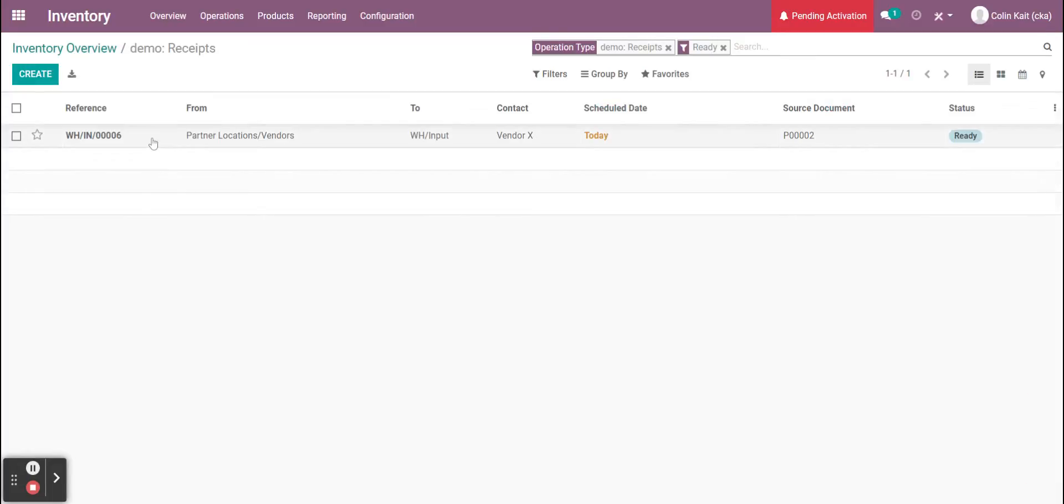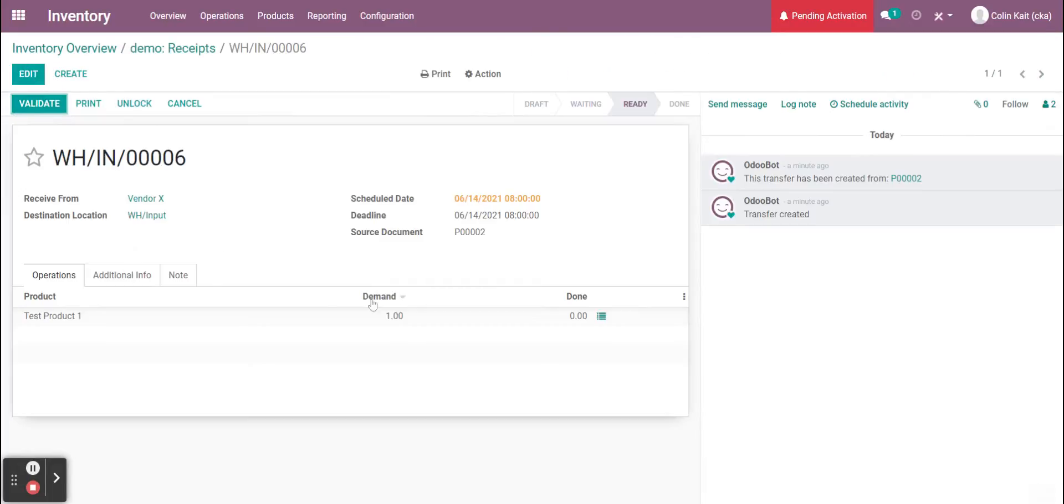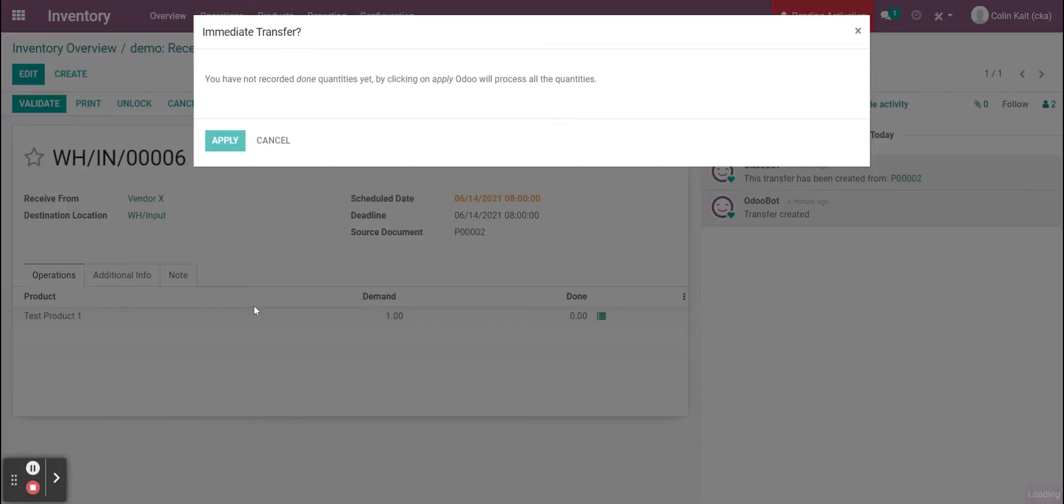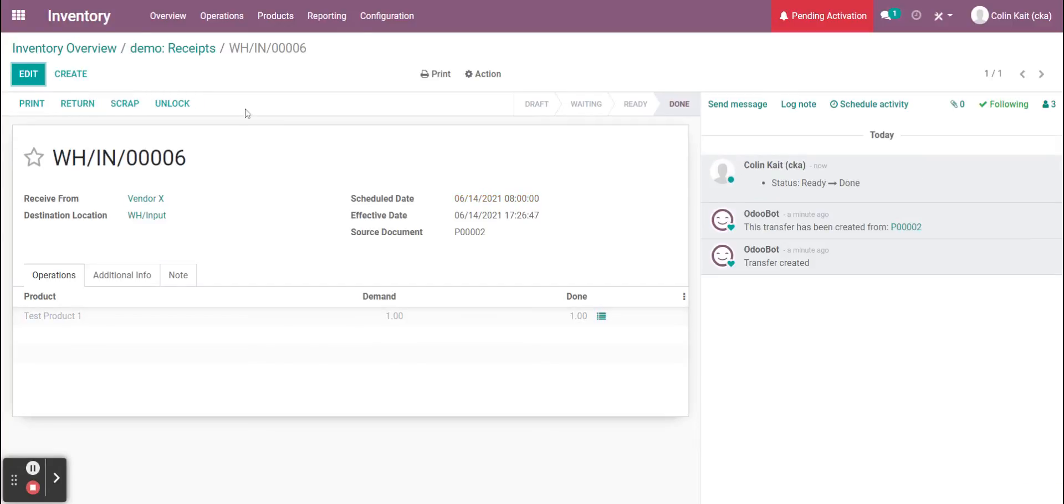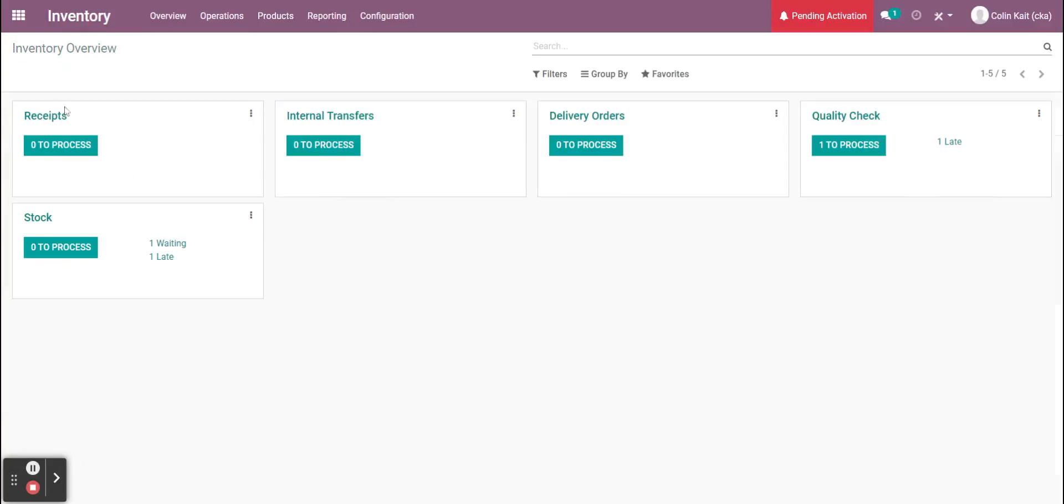We're going to validate. I can scan my barcodes and do all that to facilitate the receiving. I'm just going to do it this way since I've already covered that in previous videos. Now that we received that,